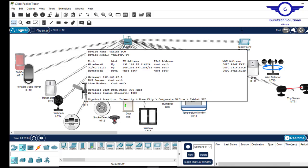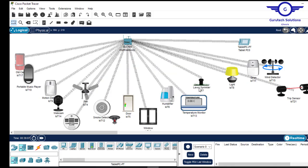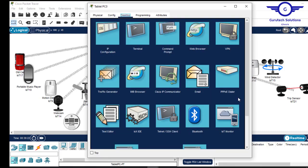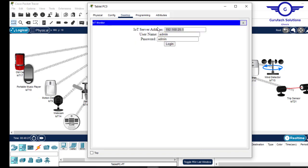I've also shown you how to add a management device, which will be our tablet. All these devices are connected to the Home Gateway, meaning they have access to the management console. To access it from the tablet, click on the tablet, go to Desktop, then IoT Monitor and click on it.